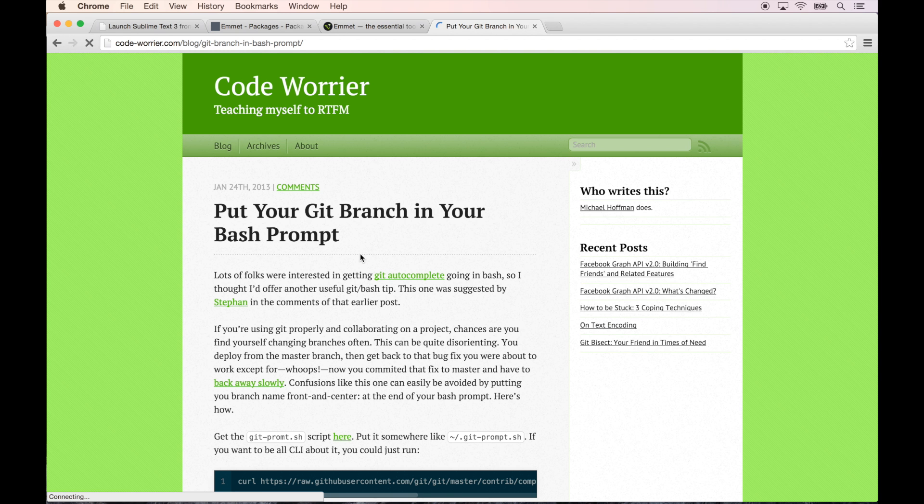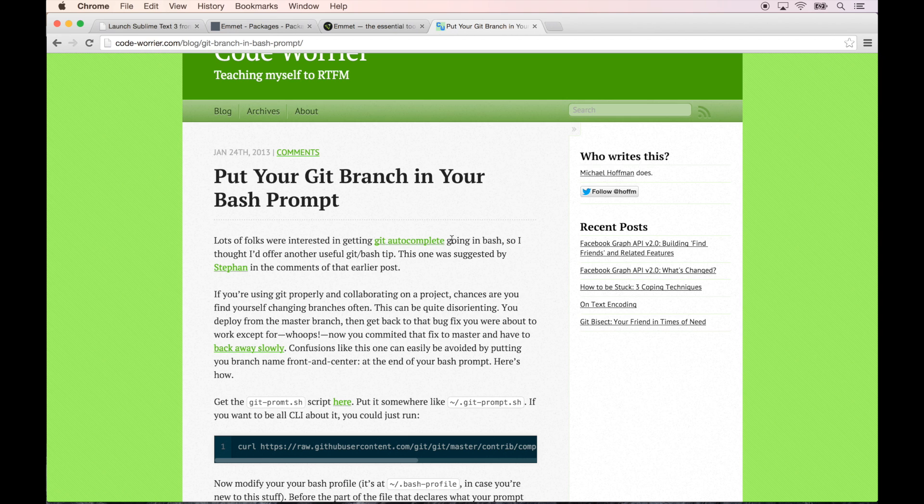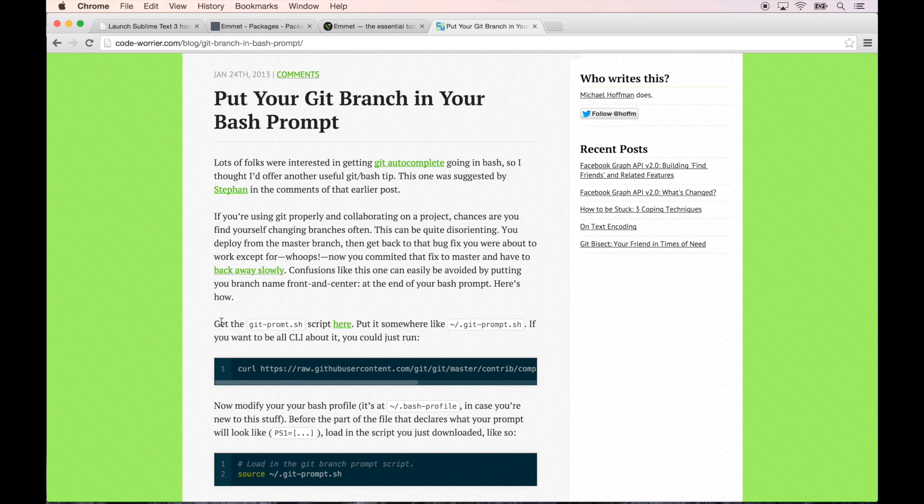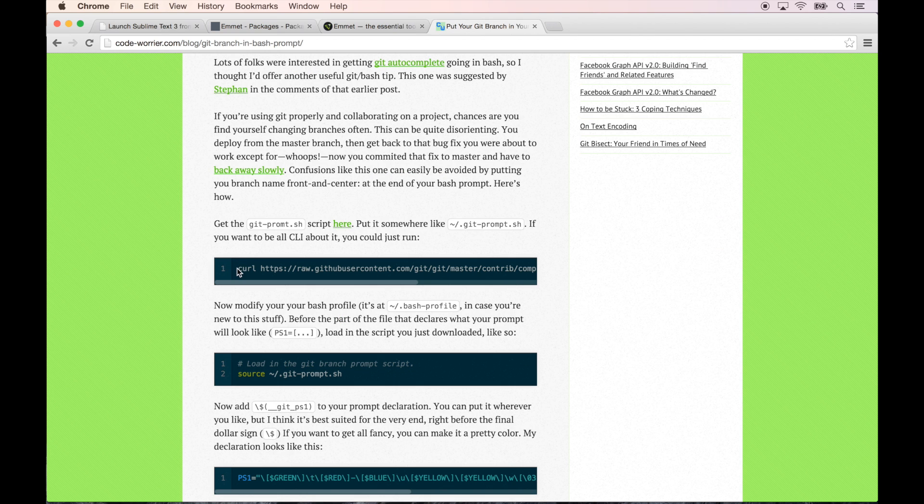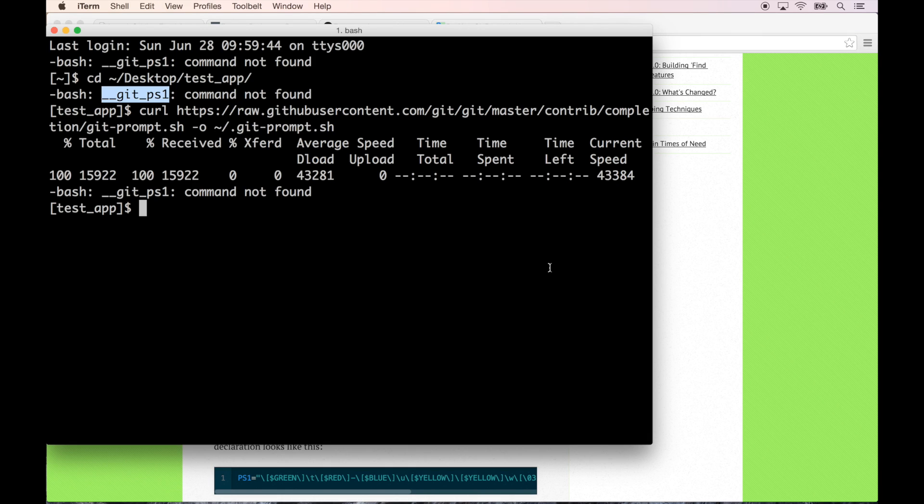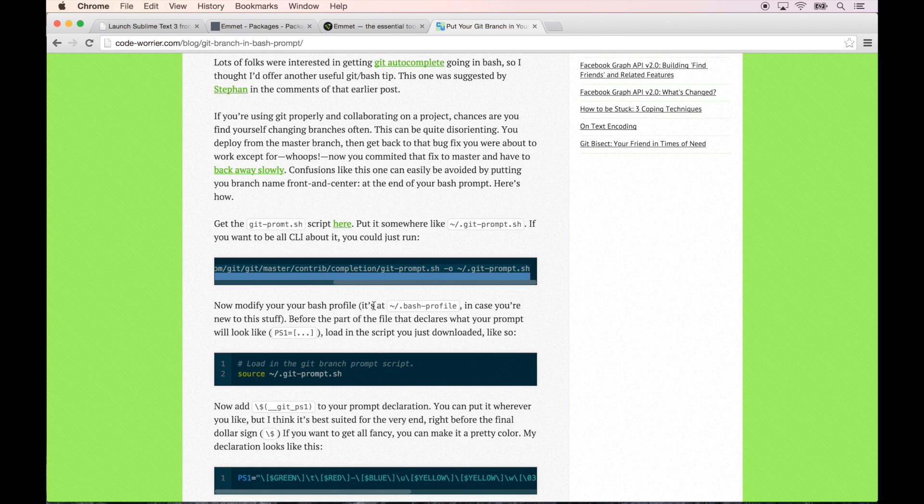Let's search for how to show Git branch in terminal prompt. There might be something we need to set up first. So Git autocomplete going in bash. Get the git-prompt script here, put it somewhere like git-prompt. If you want to be all CLI about it, you can just run - okay, so I'm going to give this a try.